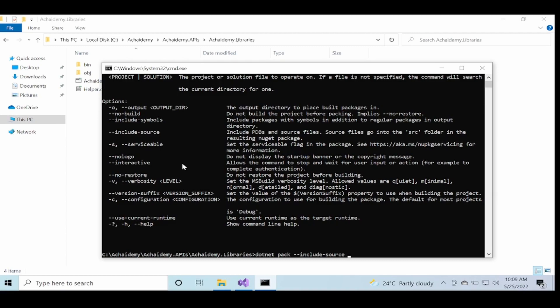So generally, any dev packages will include source so that whoever is using your package will be able to debug and fine-tune. And in your live or production package, we generally don't include source.